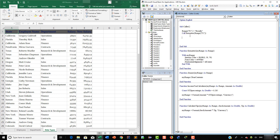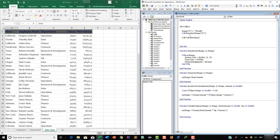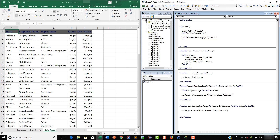Now we are going to use the CalculateTips function. So here we are going to say 'Call CalculateTips'. This takes three parameters. First is going to be the range, so we want this to go to Range F2. The second parameter is the check amount, so we are going to say the check amount is $215. Now we need to provide the tip. The tip is going to be 10%, and because we are using VBA rather than Excel, we provide the percentage as a decimal: 0.1, which is equivalent to 10%.